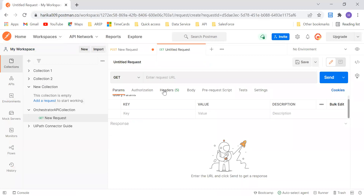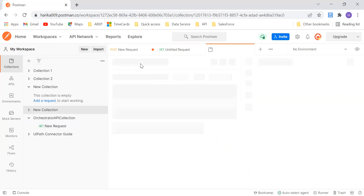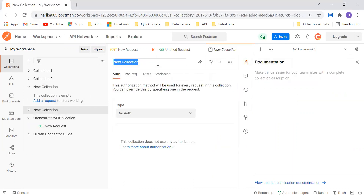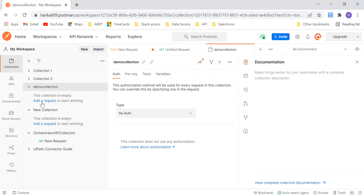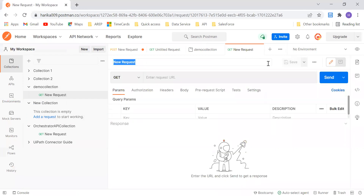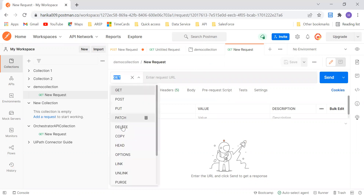You can create an instance for yourself in Postman. Once after you create the account and come over here, you can create a new collection. Just give a collection name — a demo collection or whatever. Once after you give it, you can just click on 'Add a Request'. You will be directed to the page where you can add the request. There are multiple methods, like GET, POST, PUT, PATCH and all this.